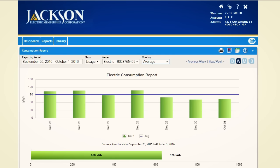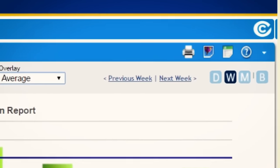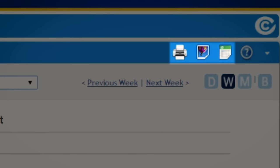The electronic consumption report contains information that can be useful in personal record keeping. You have the option of printing, saving an image, or exporting your data.